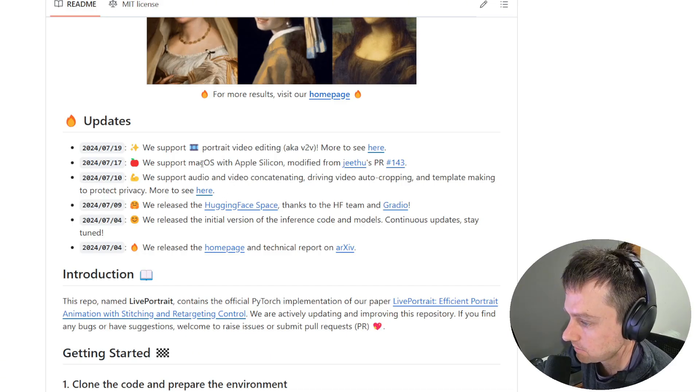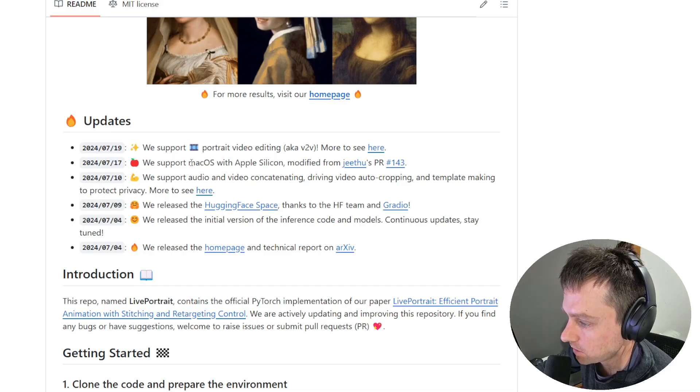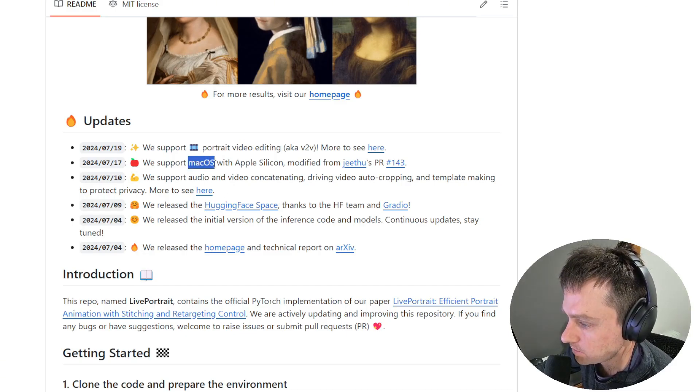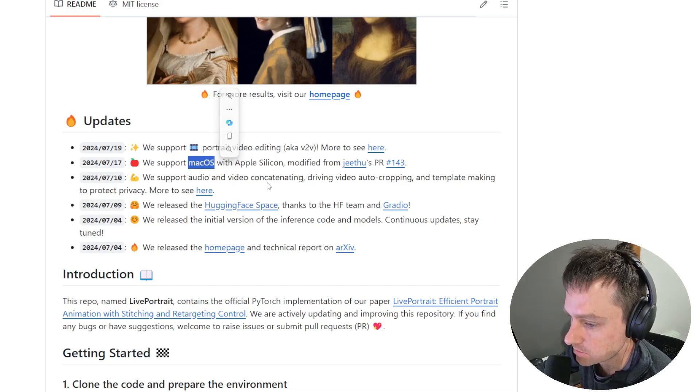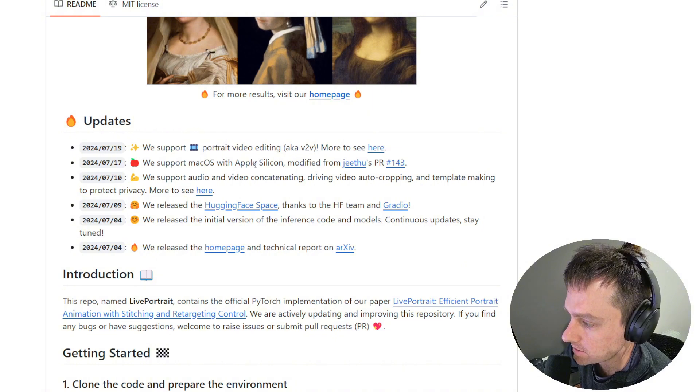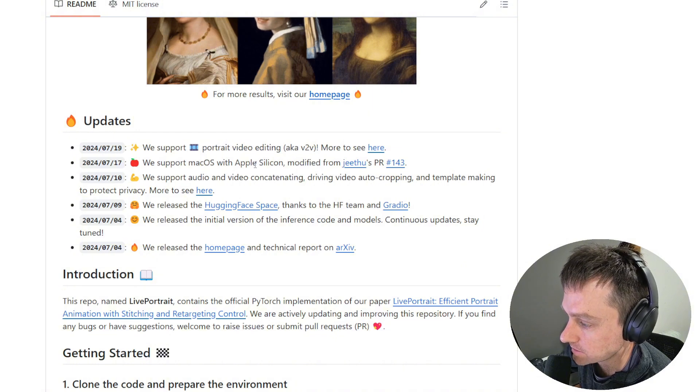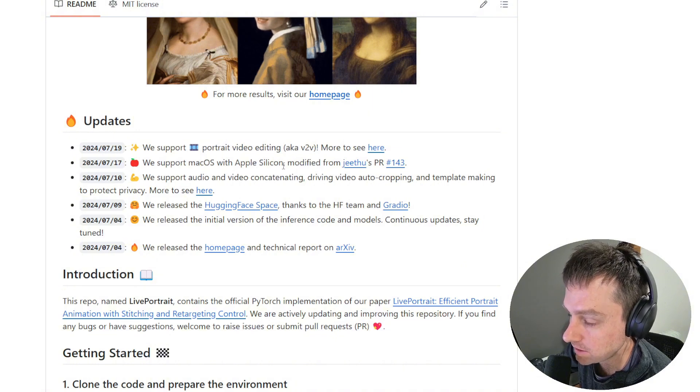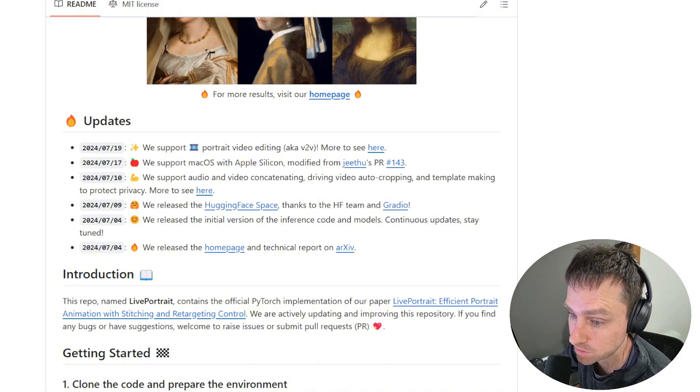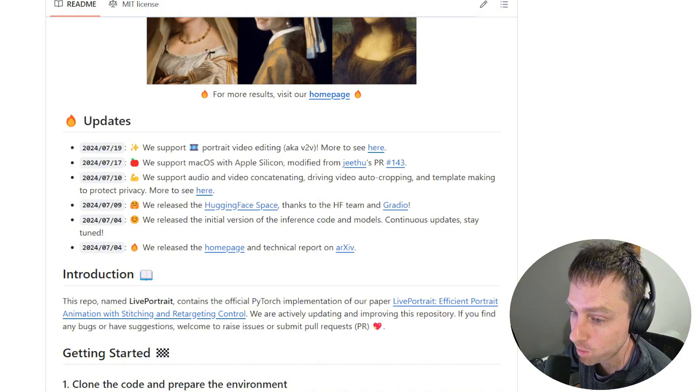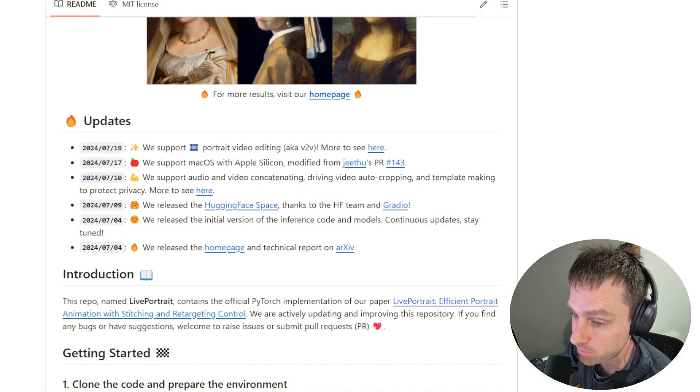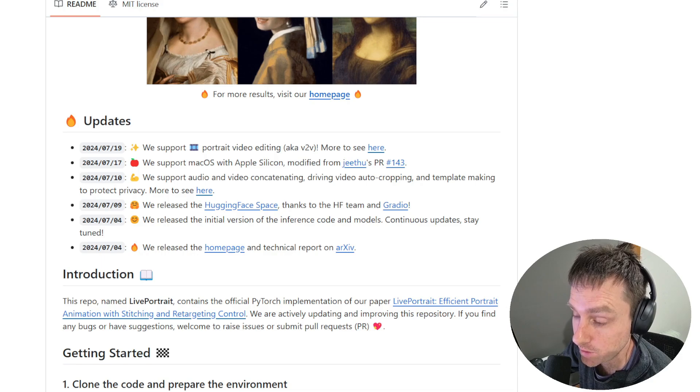Another update they've done for macOS: they've enabled macOS support as well as Apple Silicon, which is really cool to see they're supporting other platforms, not just Windows.